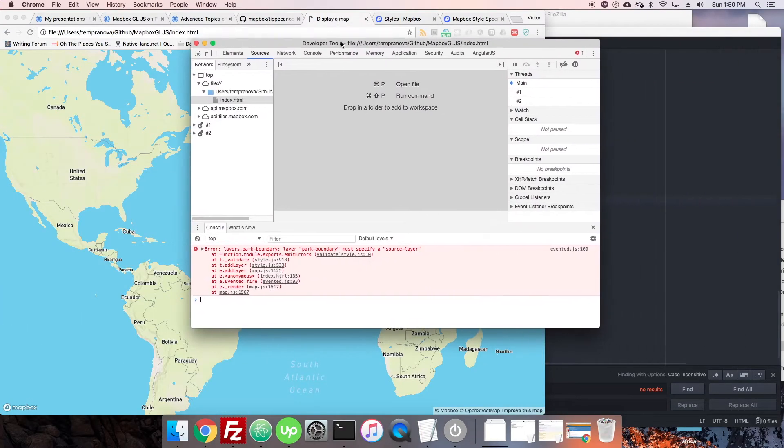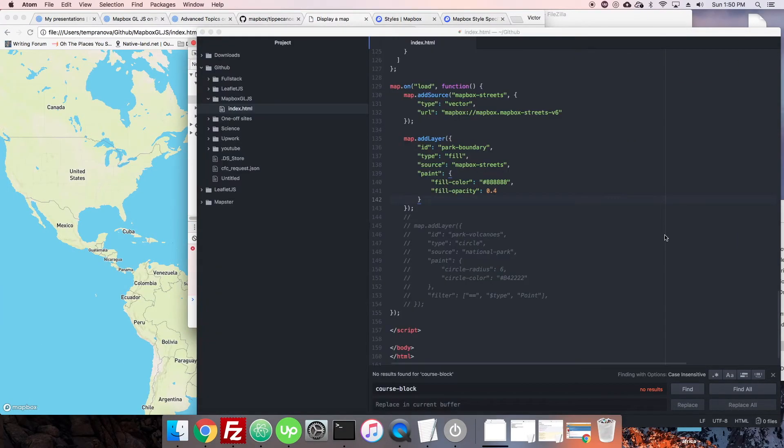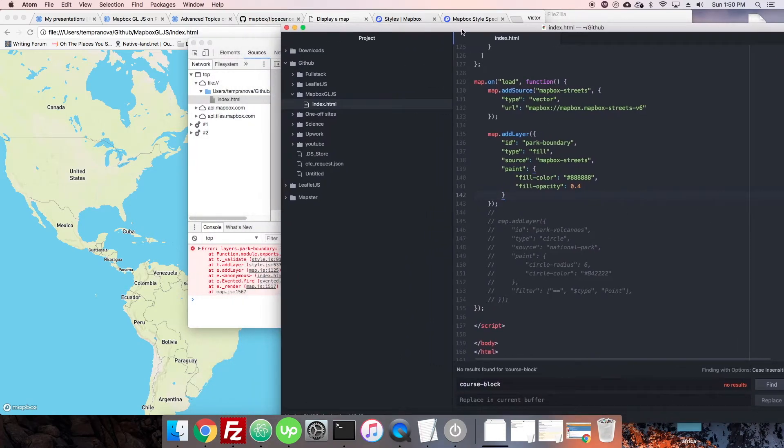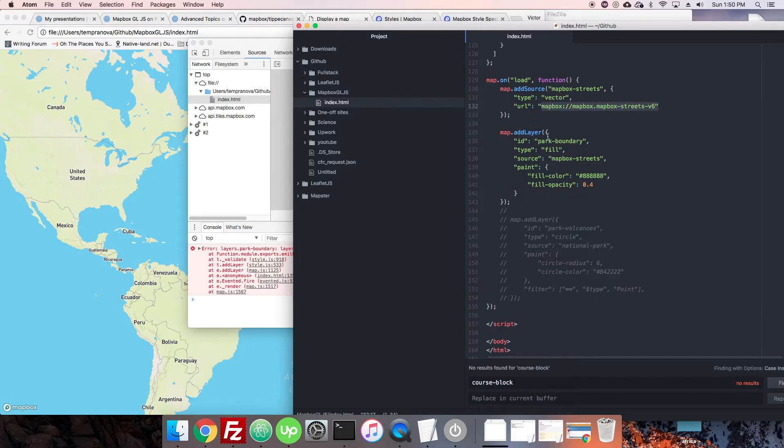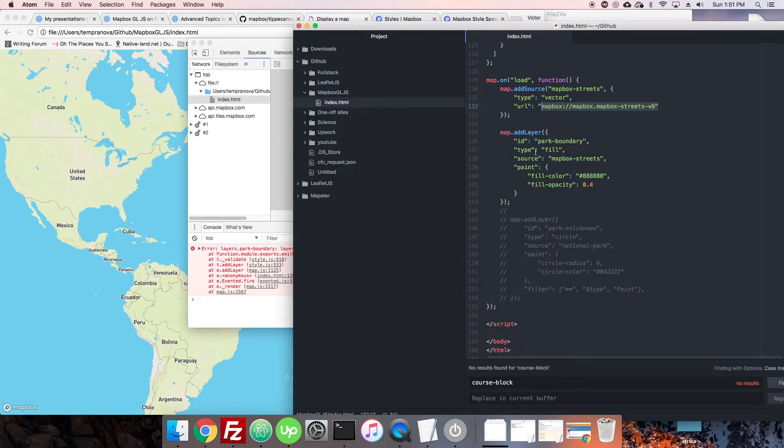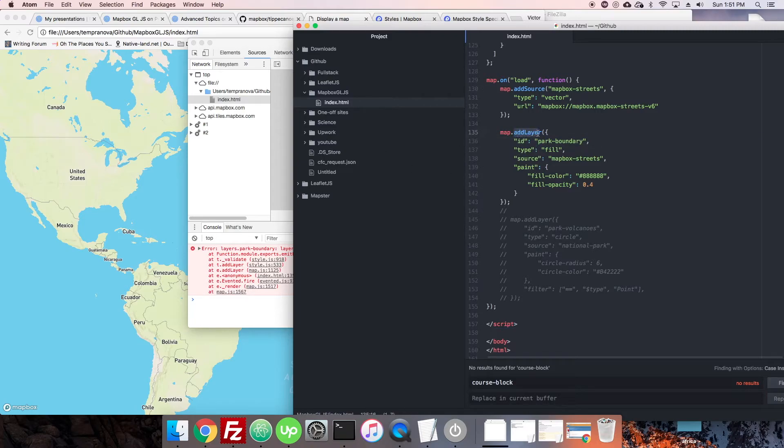Product boundary must specify a source layer. So, you can see here, actually, since it's a vector layer, the layer needs to specify inside of Mapbox Streets exactly which layer. So, when we are using the GeoJSON, we could just refer to the whole GeoJSON, pass it into the layer, and boom. There we go.